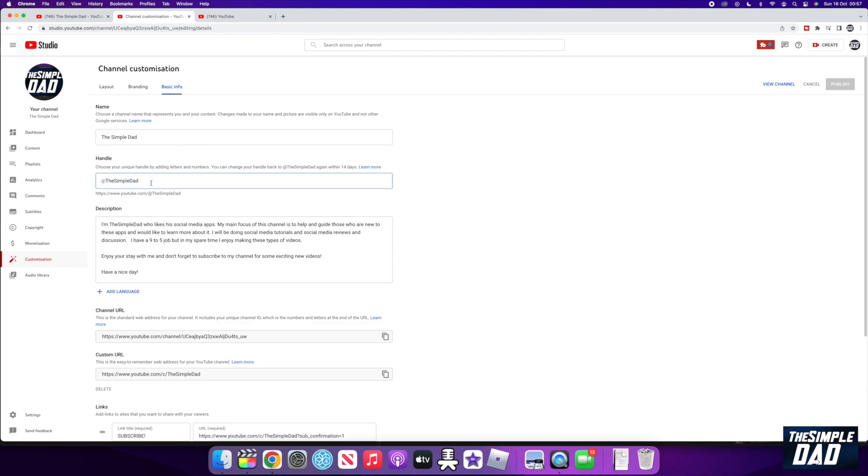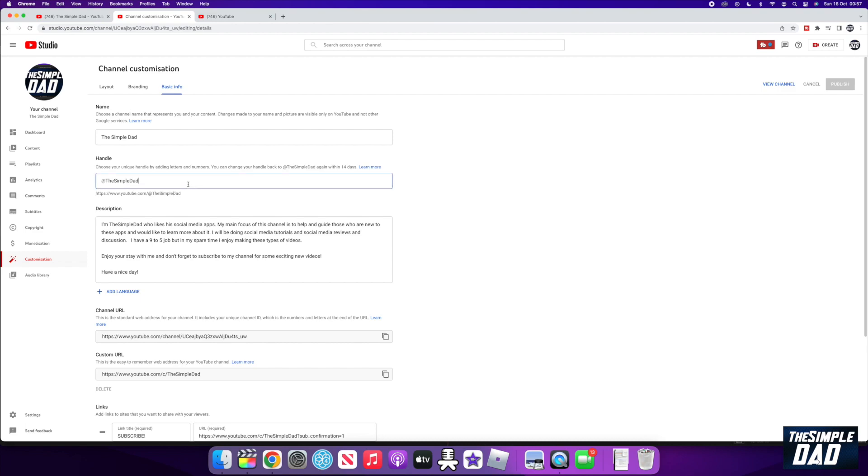Below that, you will see your handle. As you can see, I have my handle reserved. If users want to view your YouTube page, then they will need to type in youtube.com forward slash at your handle name.